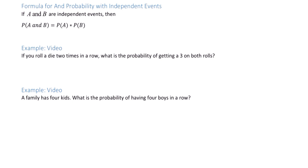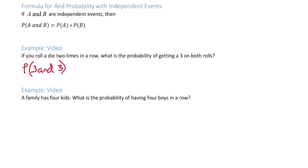For example, if you roll a die two times in a row, what is the probability of getting three both times? We have the probability of three and three. Keep in mind that the first event, rolling a three, has no effect on the probability of rolling a three the second time. So these are independent events.